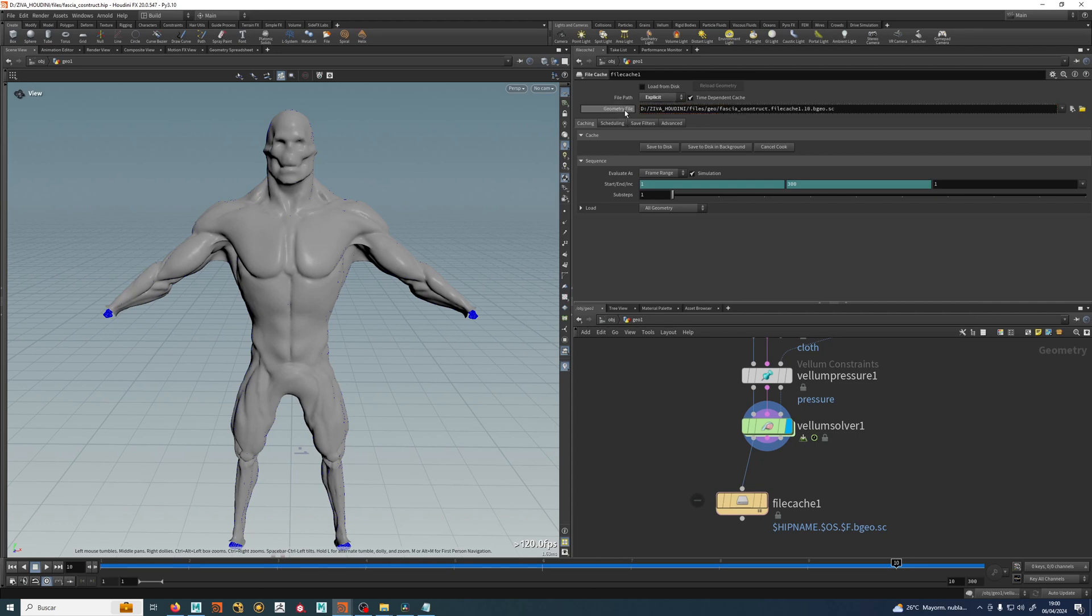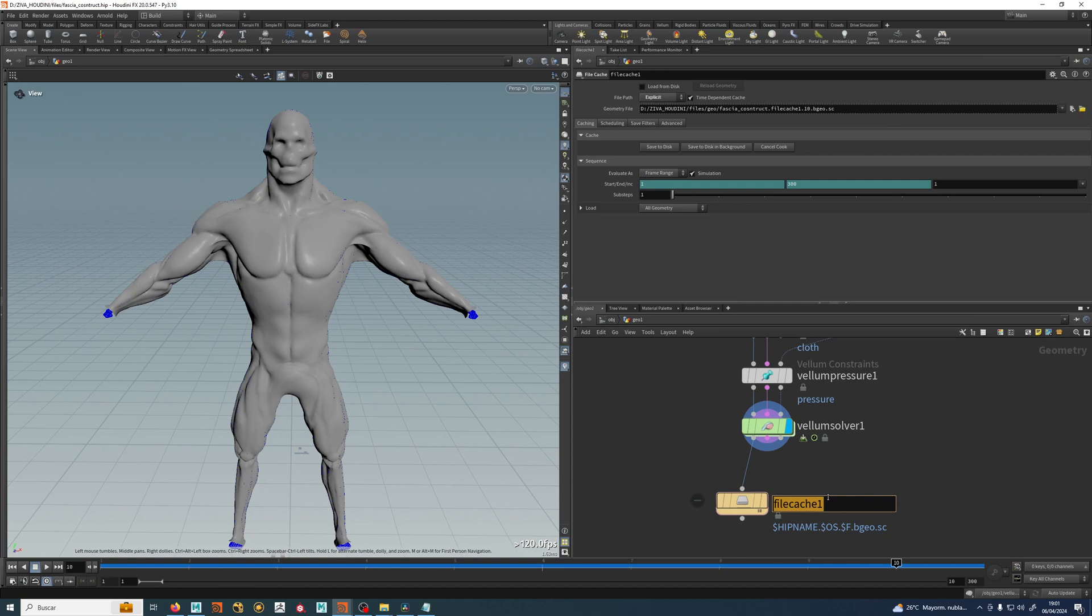So if I middle click here I can see what the expression will do. Because as I said, the folder files, geo, fascia construct which is my scene, file cache one which is this guy. If I change this guy and say fascia v1, this will change the fascia v1 and the frame and bgeo and c.